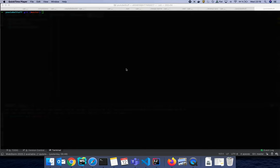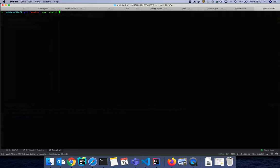Welcome to this YouTube video! My name is Sarjan and today I'm going to show you how to create a React application with the benefits of TypeScript. We will create a Google Maps project by doing that, so let's get to work and I hope you have fun.